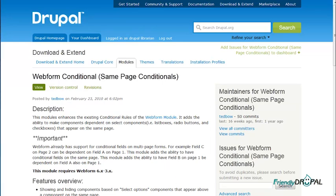A conditional field is when you want the field to show up depending on the value selected on another field. Web form actually comes with this functionality but only for multi-page forms, for now anyway. So that's why I need to install the additional module called web form conditional to have this functionality on the same page.